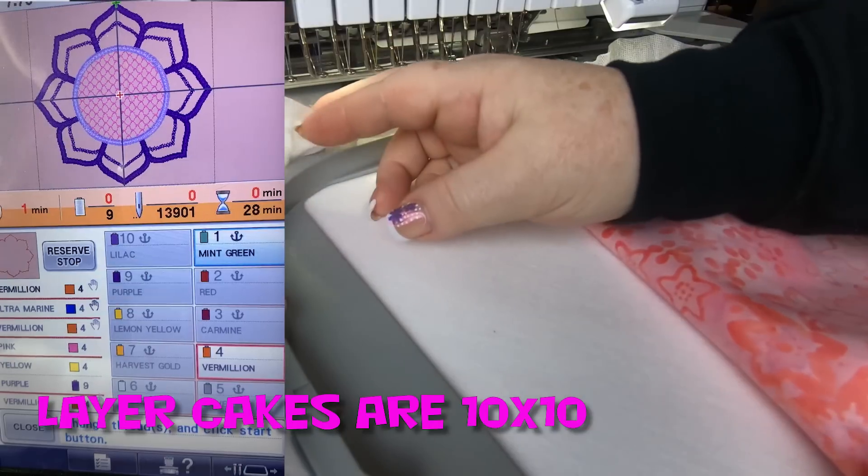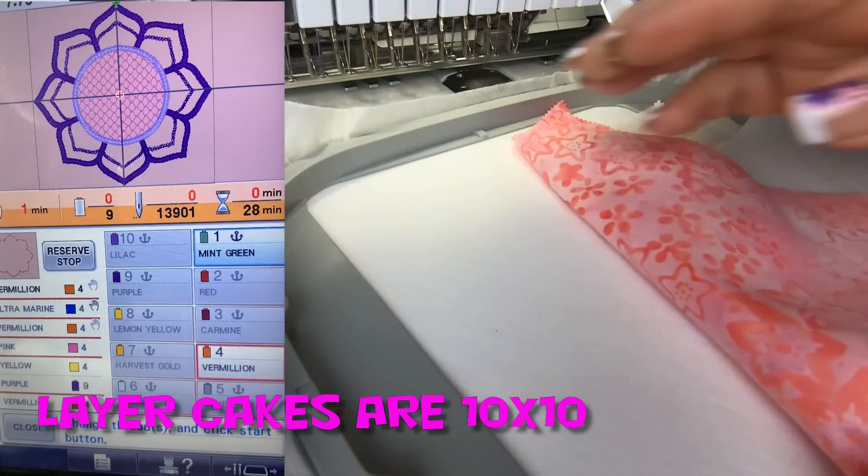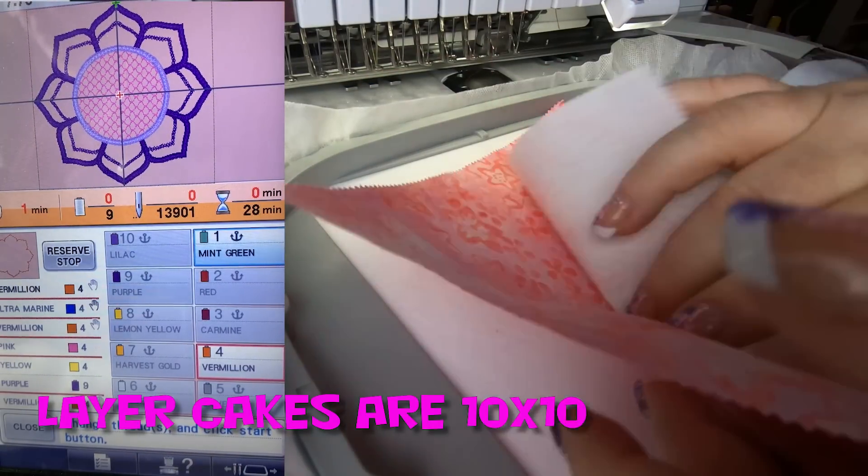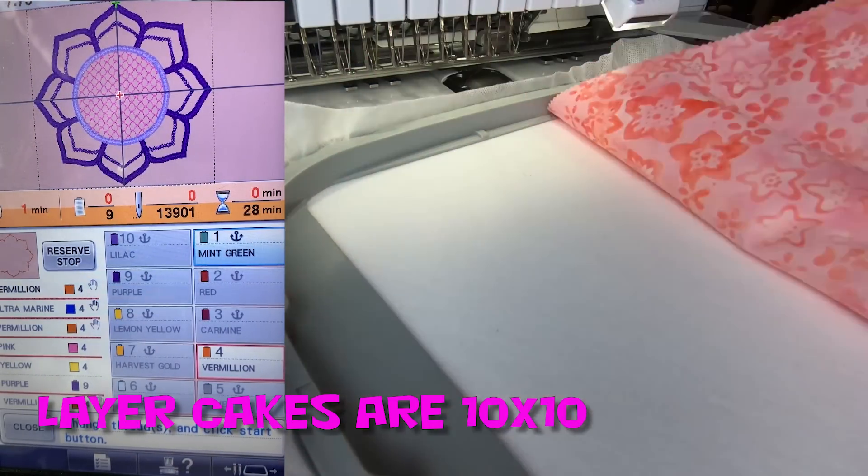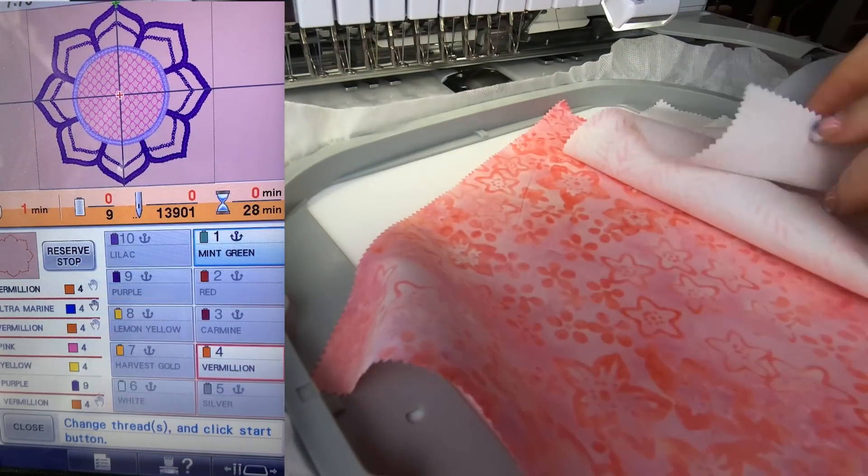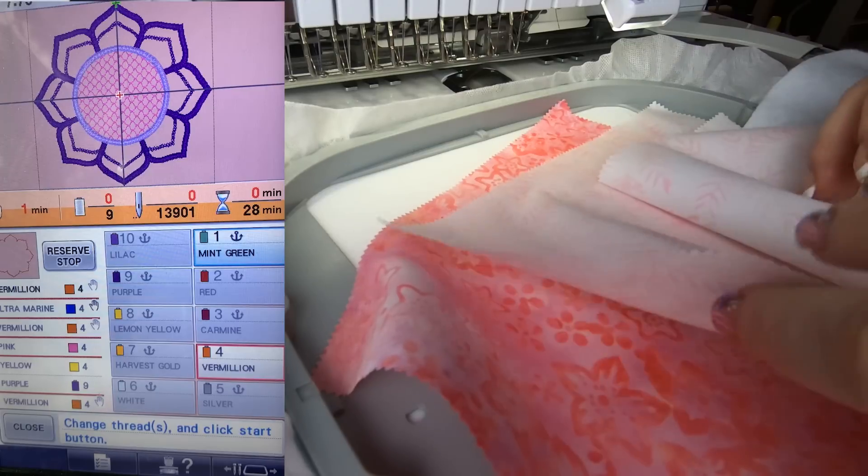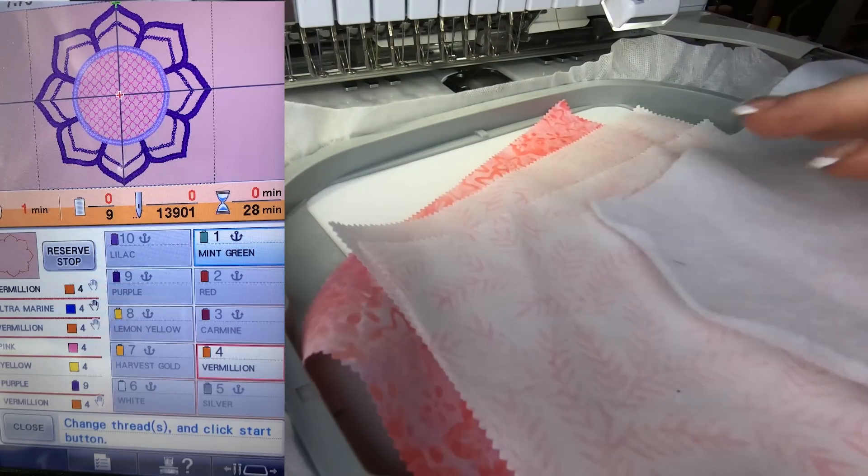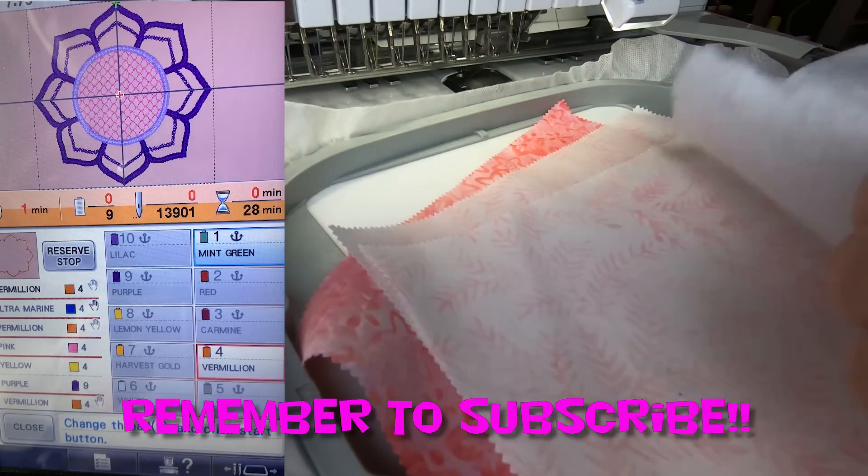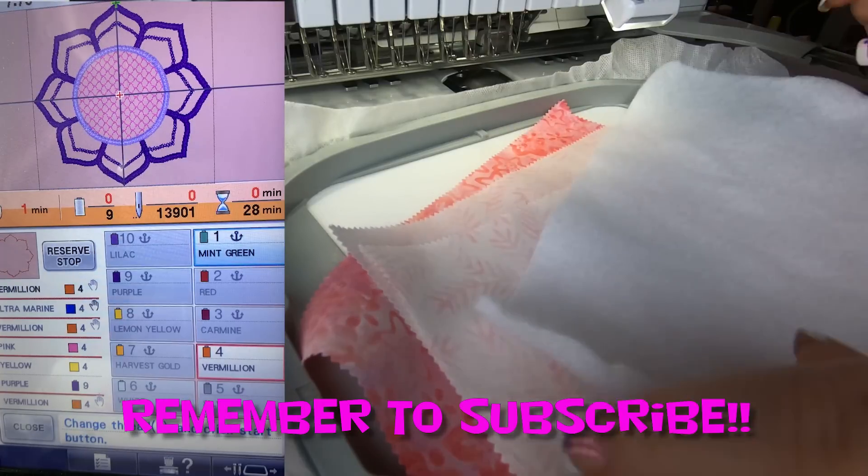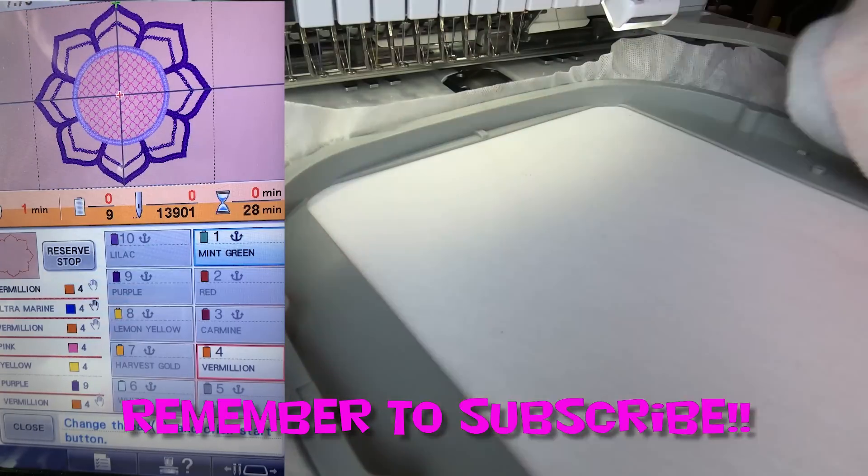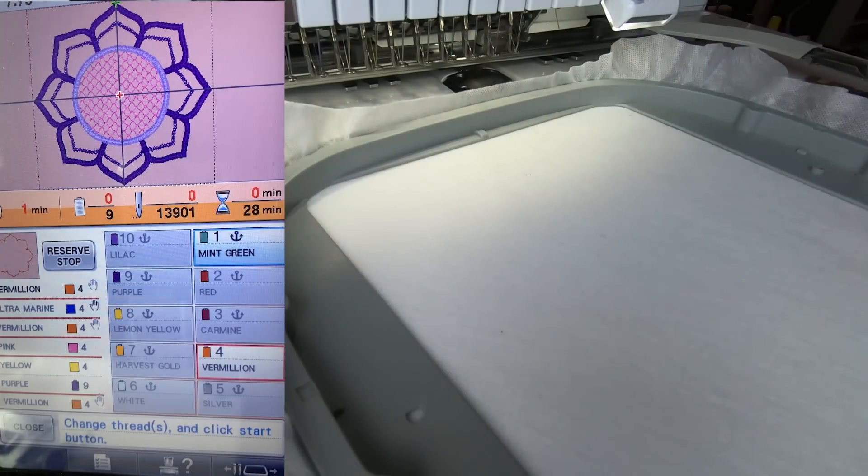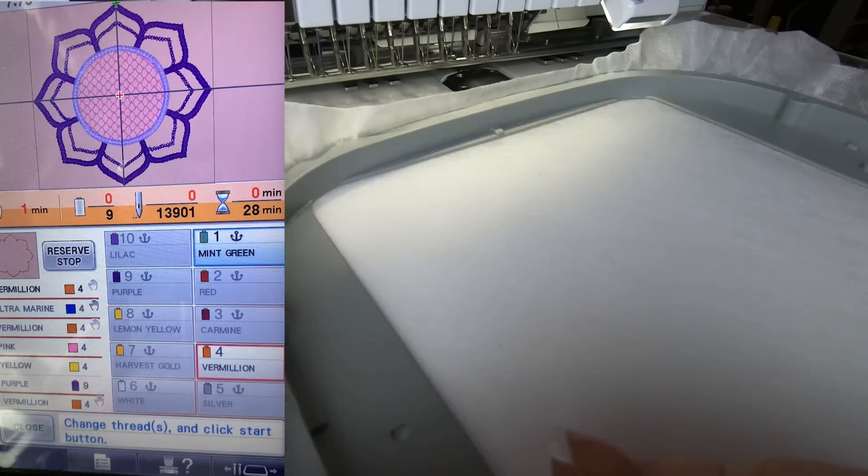This is perfect for layer cakes. I've picked out two from one pack and it's just beautiful fabric. You need one for the front, one for the back, and perhaps a charm square for the center part, and of course your batting.